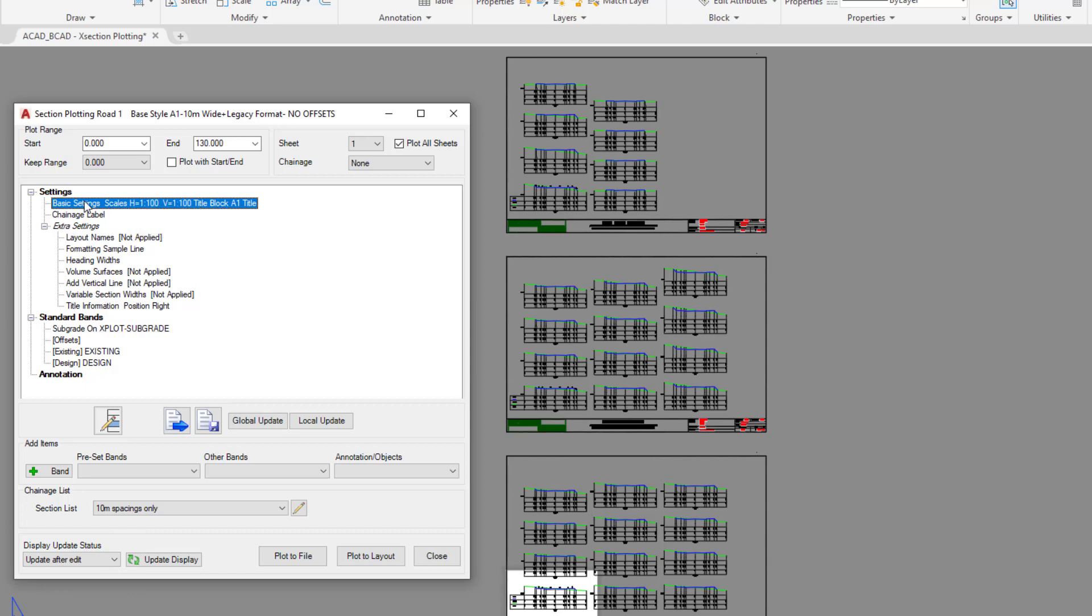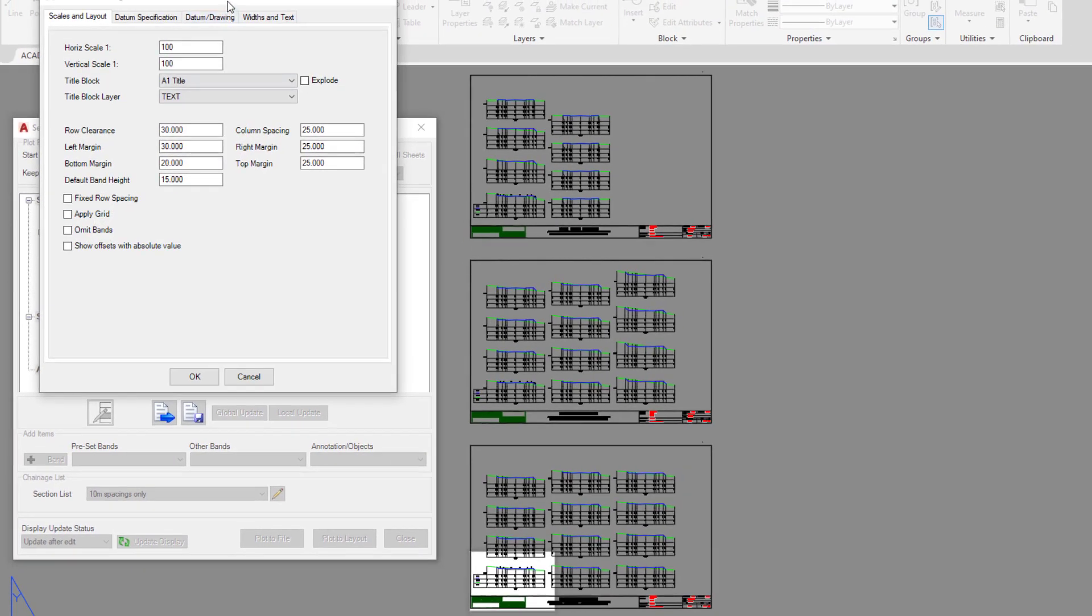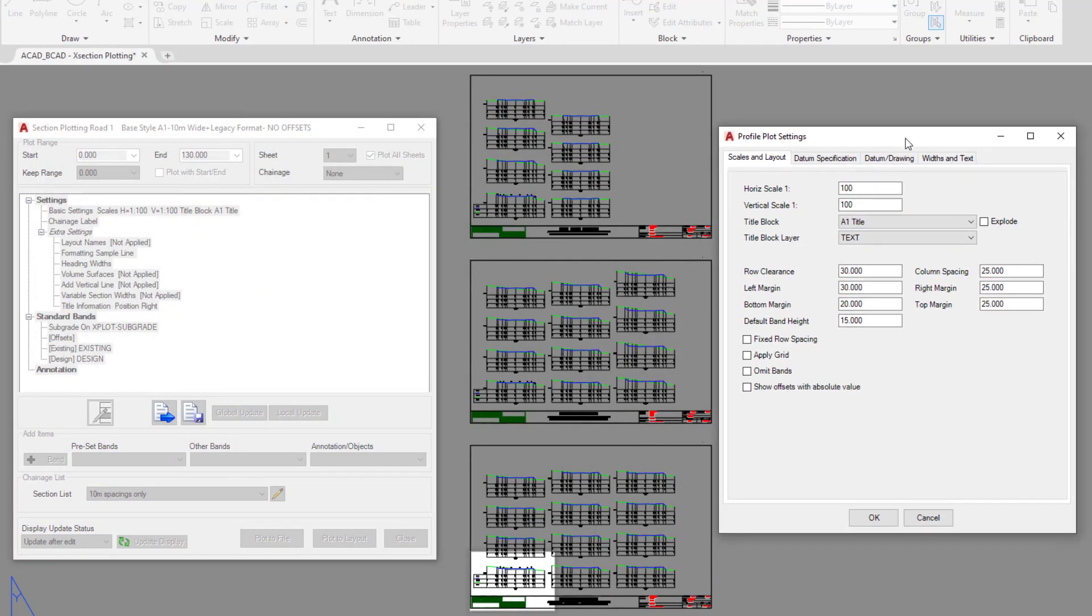I'm going to double click on basic settings. The great thing about the cross section plotting is that it's generally plug and play, which means that you only really have to leave maybe one form for the cross sections to update so you can see the change that you've made, rather than having to go through a process of updating to see what you've done.